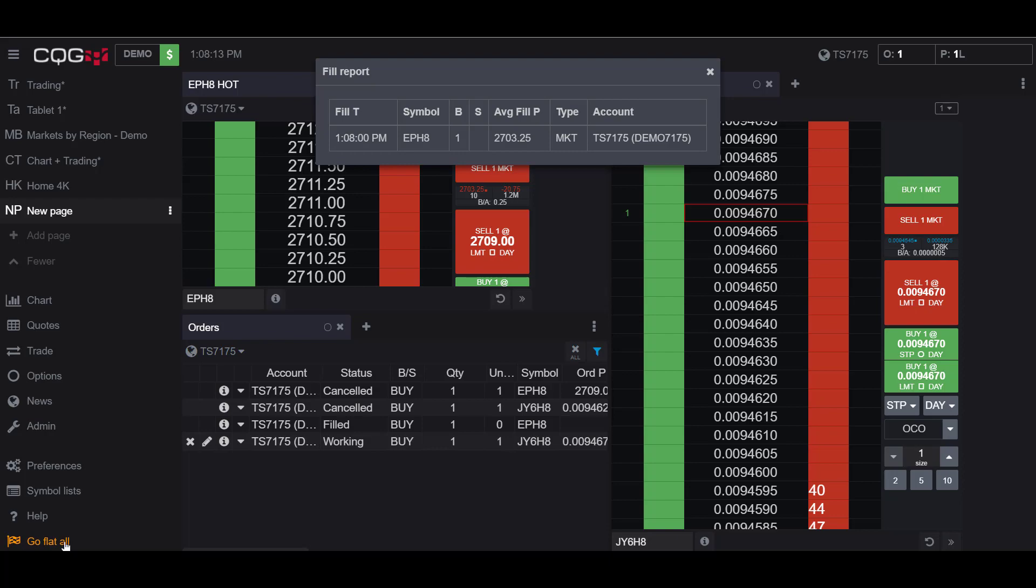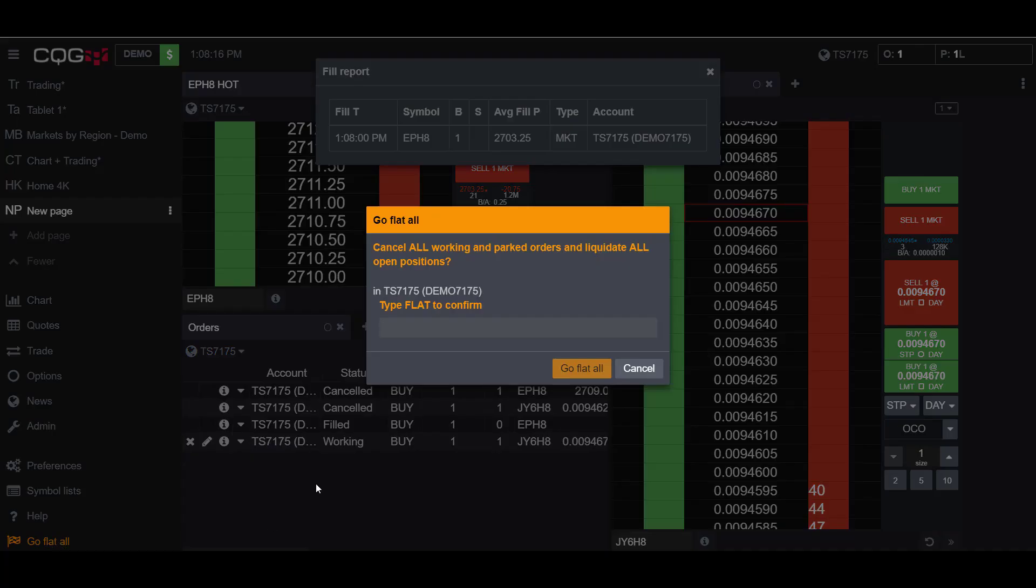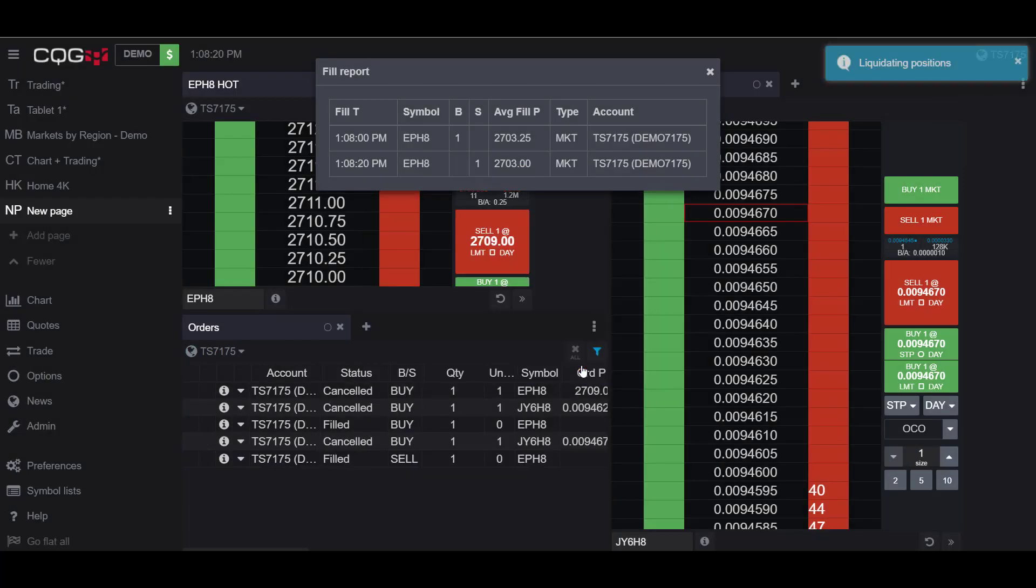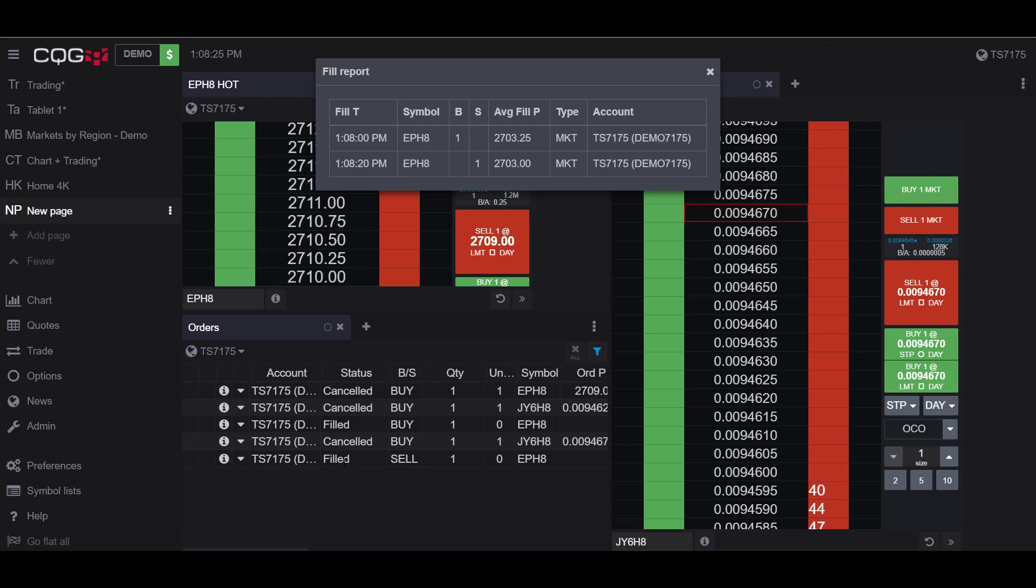As you can see, my market order was filled and now my long stop is working. Once again, if I go to the Go Flat All button, type in 'FLAT' to confirm, and then activate it, as you can see, my market price order was filled and liquidated, and my long stop order was cancelled.